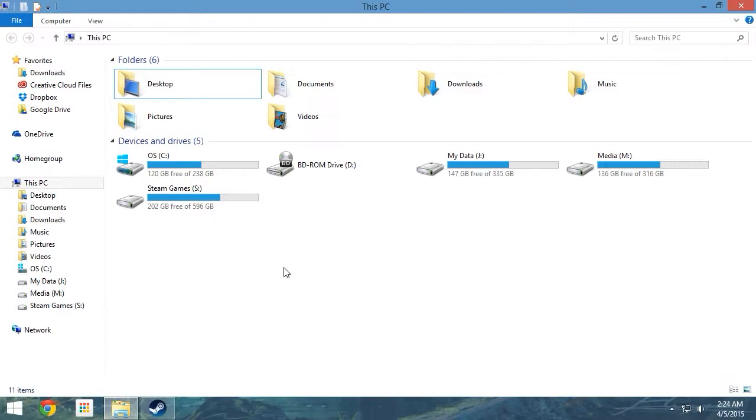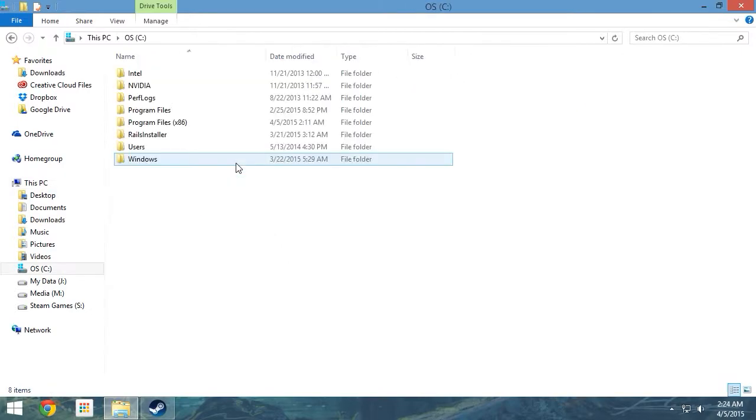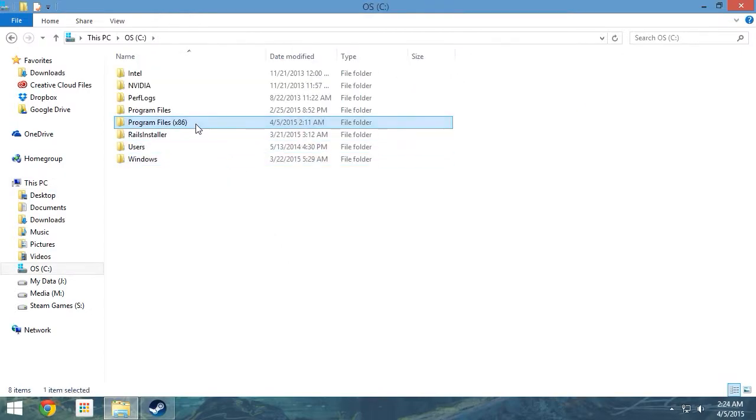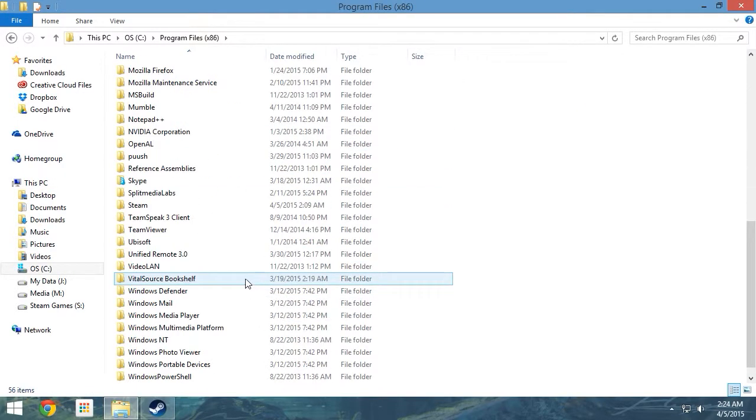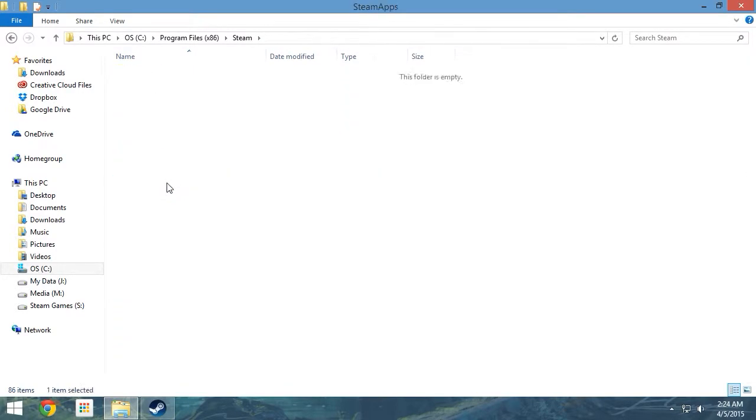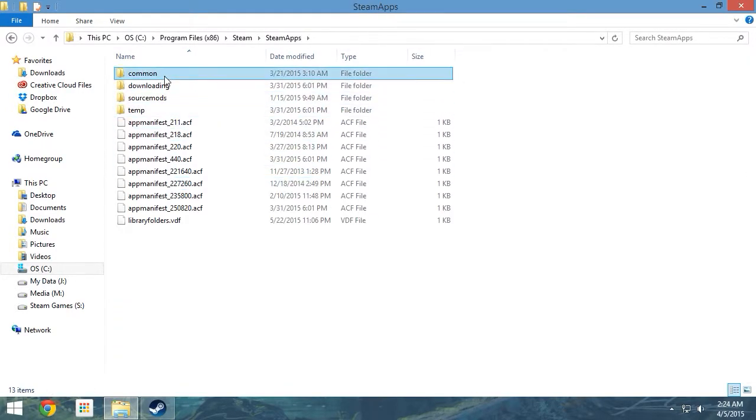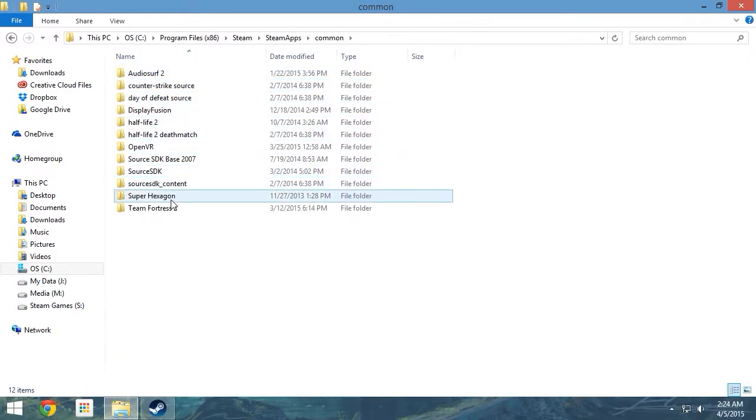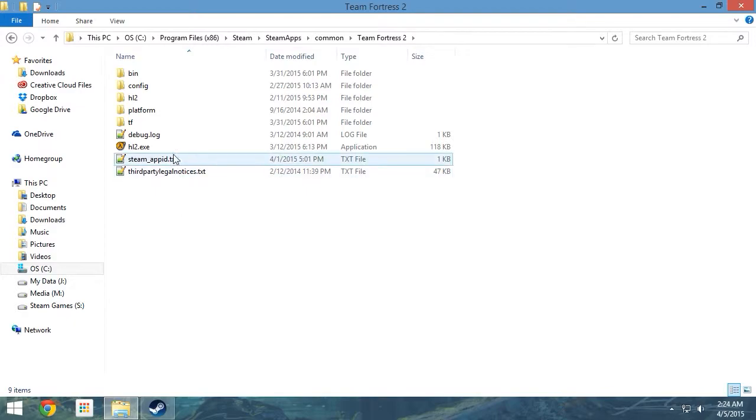For 64-bit users, your TF folder is located at C, Program Files x86, Steam, Steam Apps, Common, Team Fortress 2, TF.